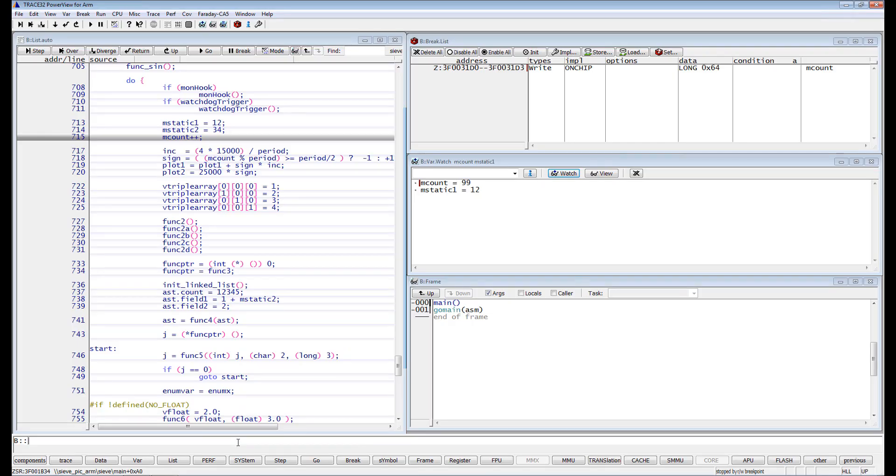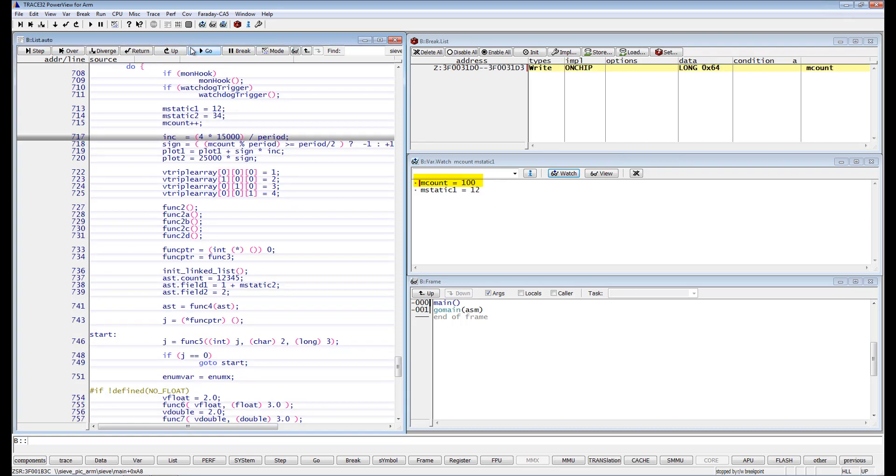If we resume the execution, we will directly stop when MCount has the value 100. Please be aware that these so-called ETM breakpoints are asynchronous. The trigger is usually visible with the next branch and then it takes some time until the program stops.